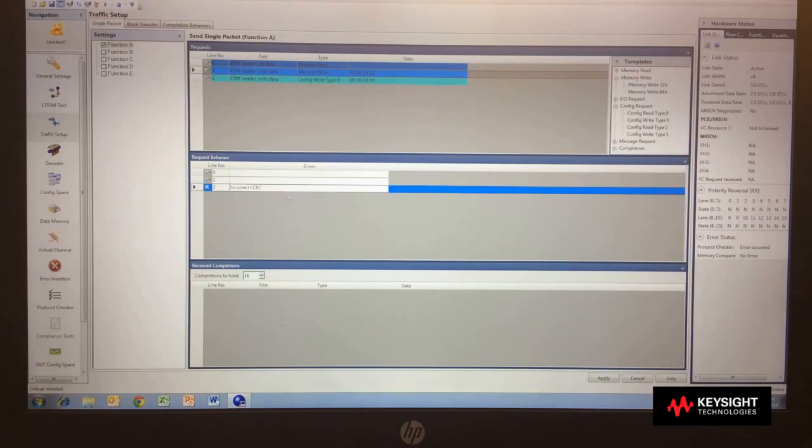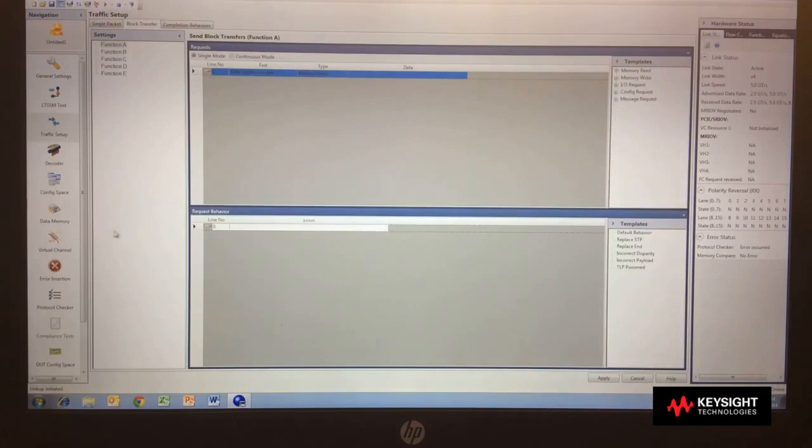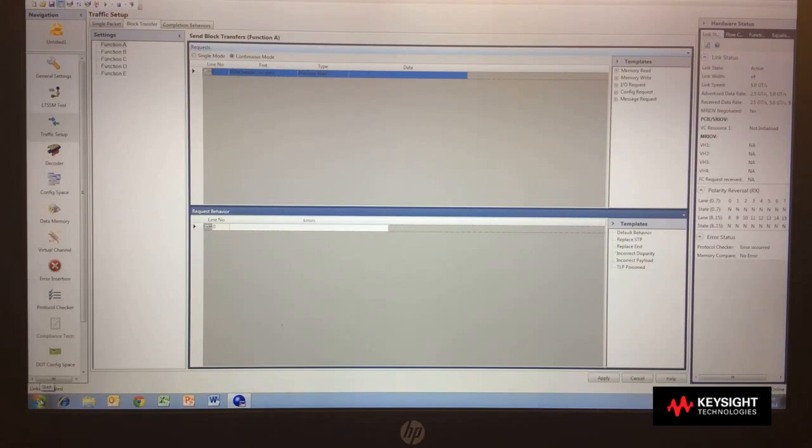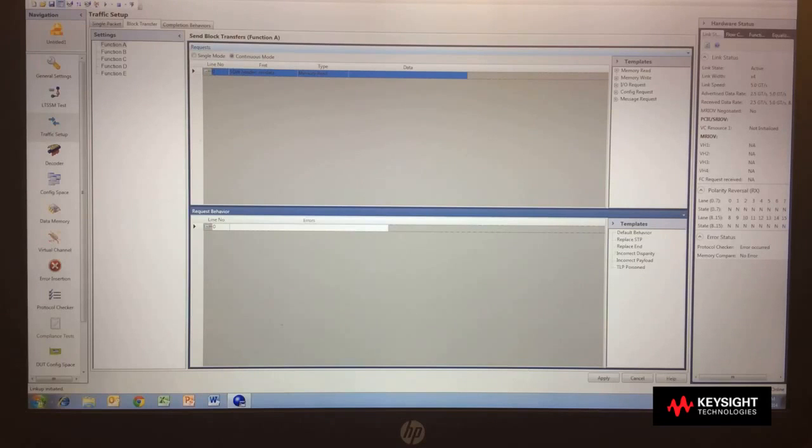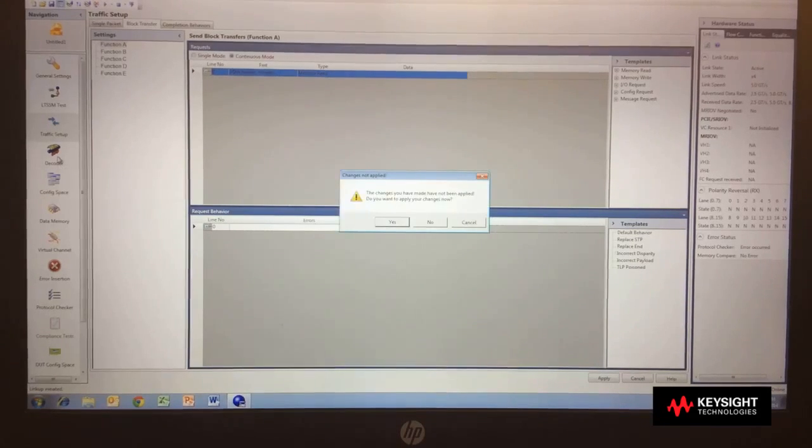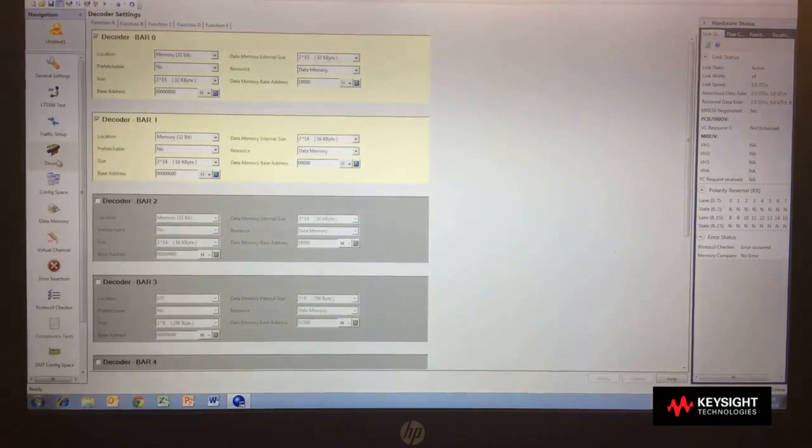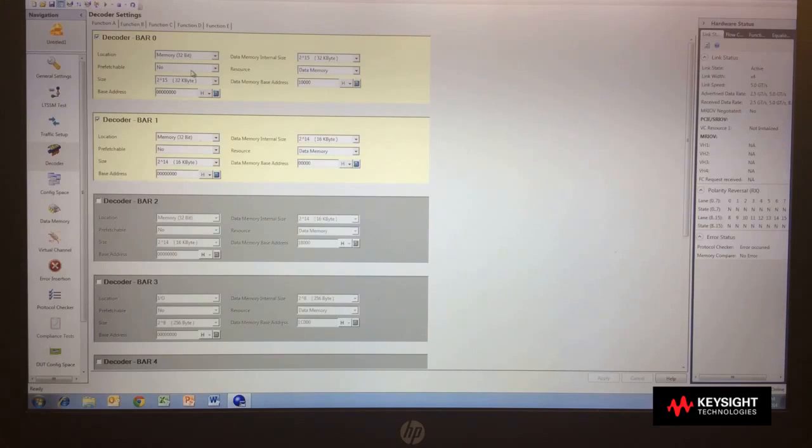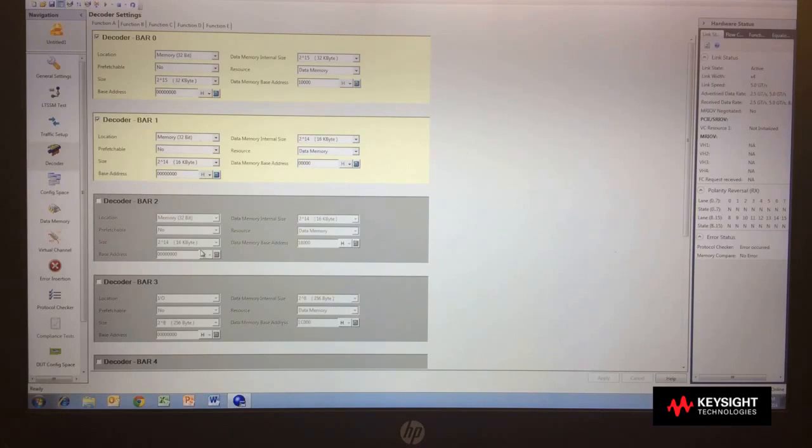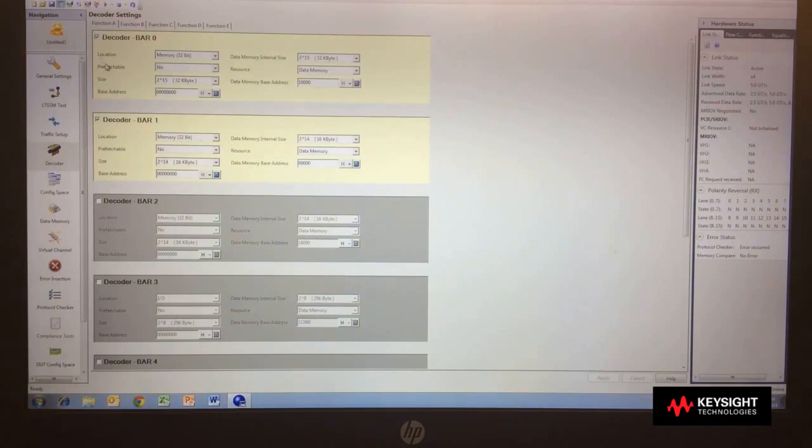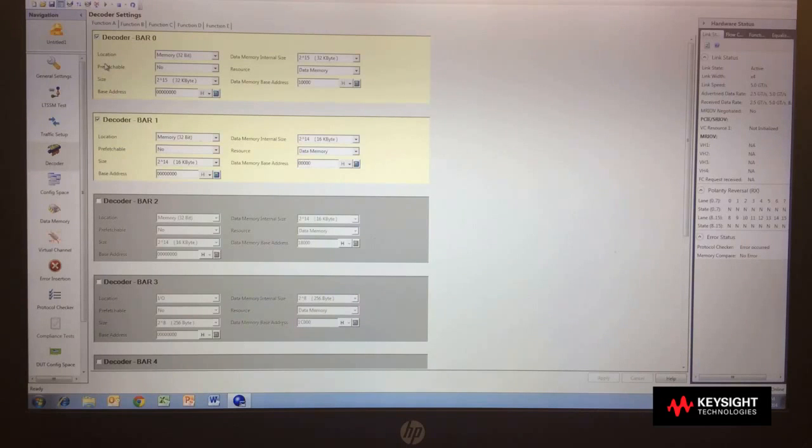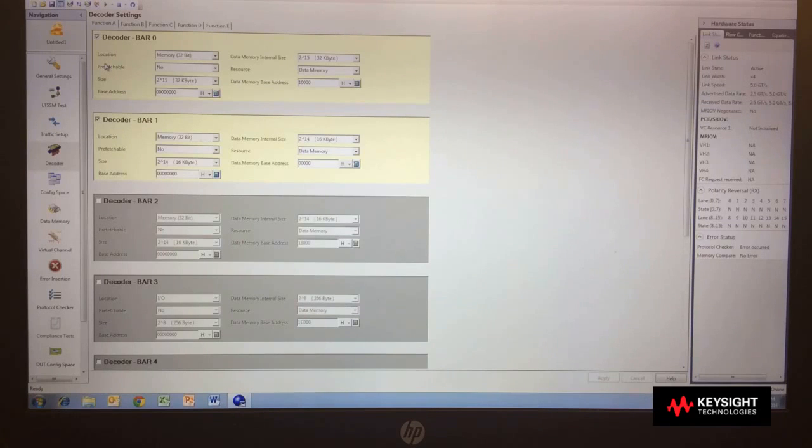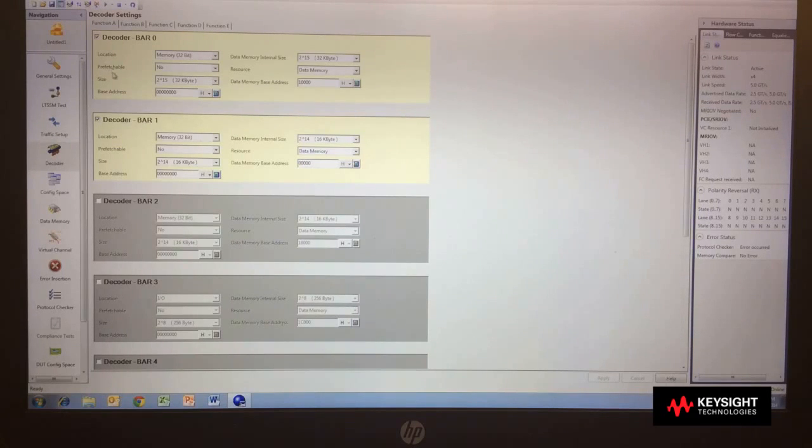If I want to send these packets continuously, there's a block transfer mode that I can say continuous sending of packets. So I can load up a link at a very high utilization, all the time doing normal flow control operations. In addition to the traffic setup, there's also the ability to control my bar values. My bar is my memory mapping operations, and I can control each individual bar for each function. So there's multiple functions available that I can simulate simultaneously. And as part of the whole virtualization, we can do multi-route or single-route virtualization, as well as your standard five bar type of operation.